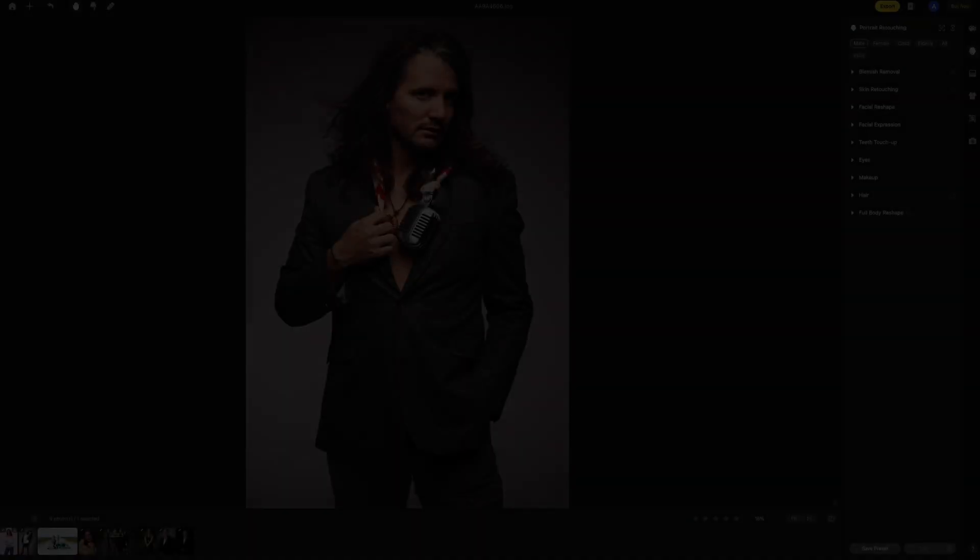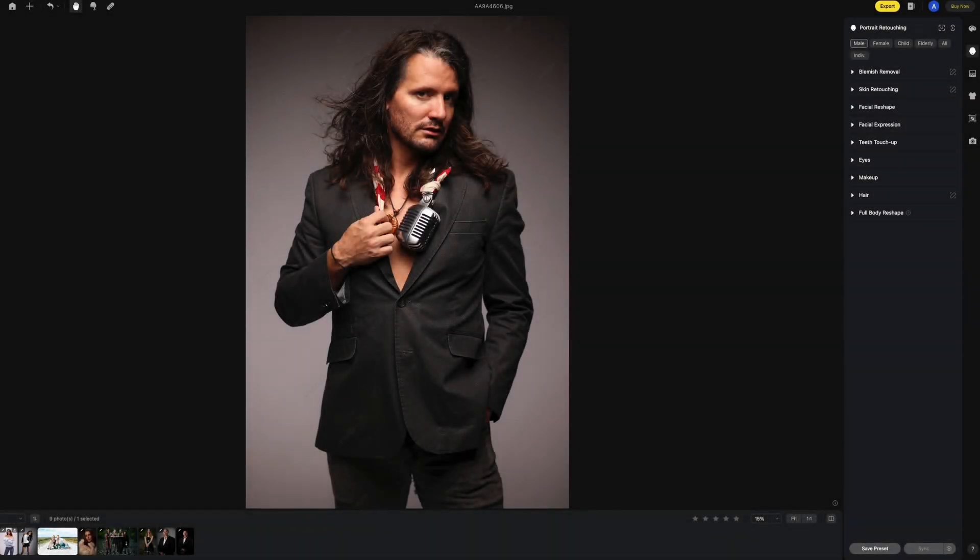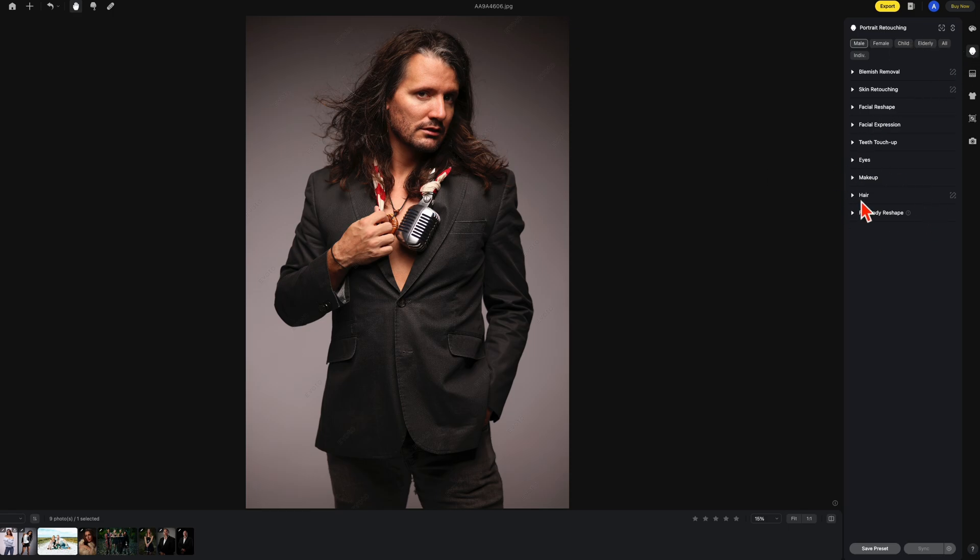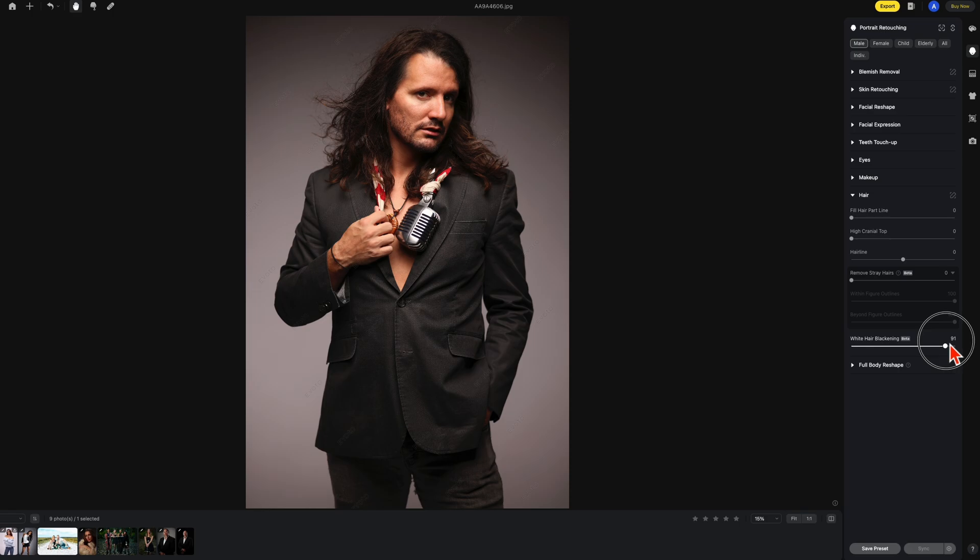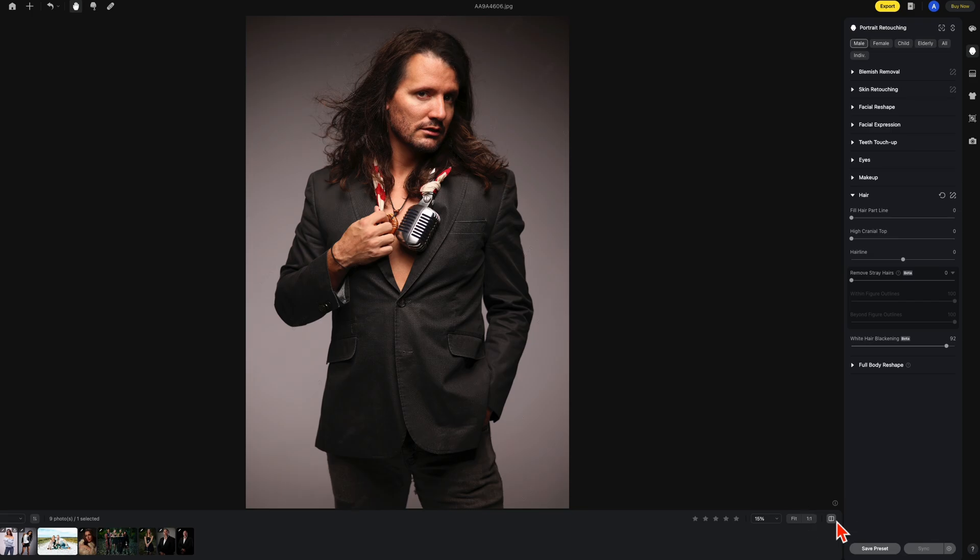The next new feature we're going to discuss is the hair blackening. We're going to go back to our regular portrait retouching and we're going to select hair. Under hair on the bottom you see here the new white hair blackening. We're just going to slide this up and we're going to remove some white hair. It works very well in this picture as you can see the before and after.